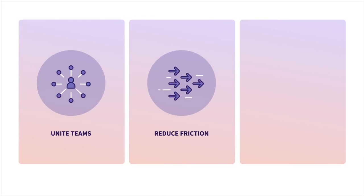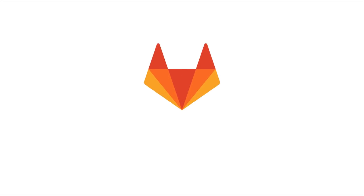Ready to unite your teams with a workflow that reduces friction and shortens cycle times? Try GitLab today.